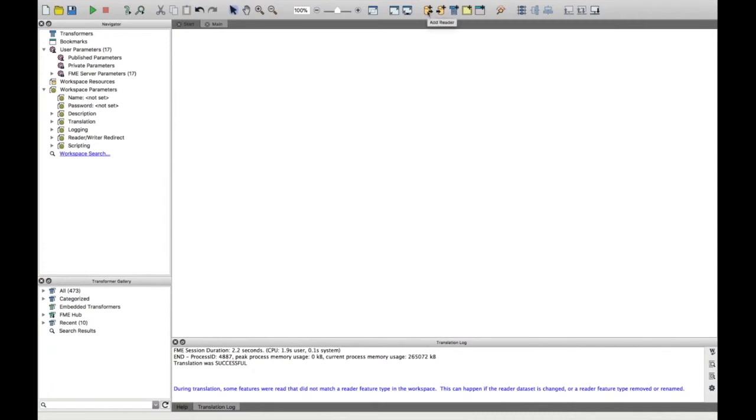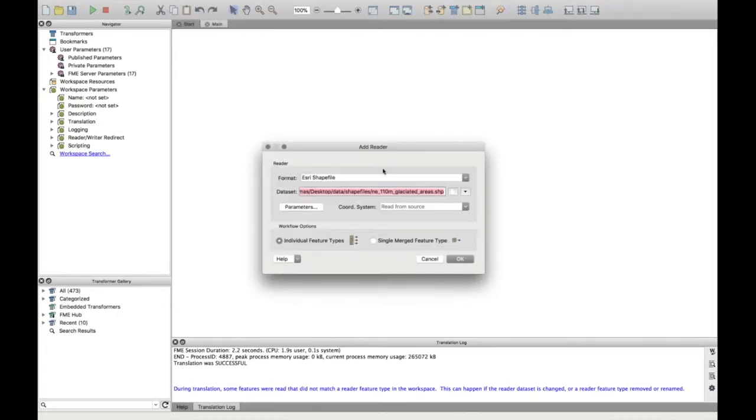So to start this demo, I've got some shapefiles, just some polygons of the world basically - countries, ocean, and glaciated areas.